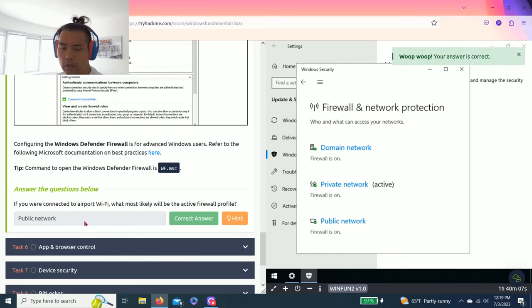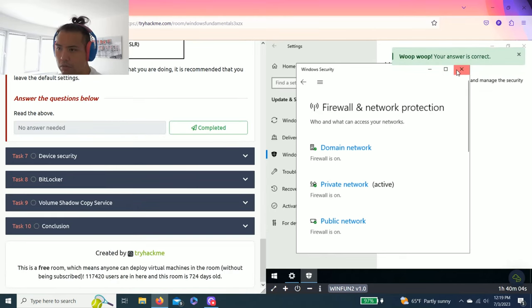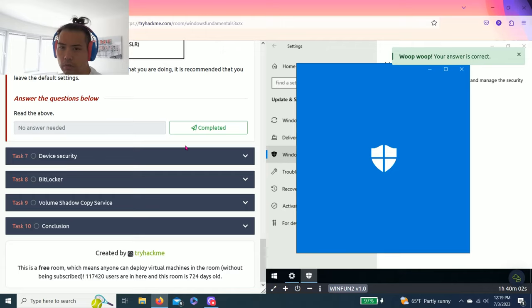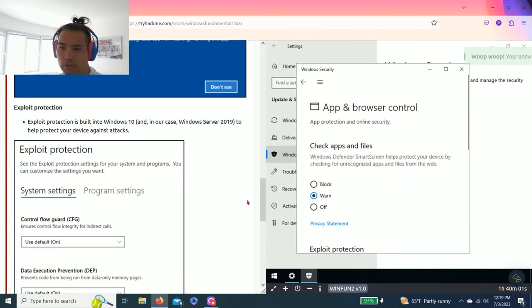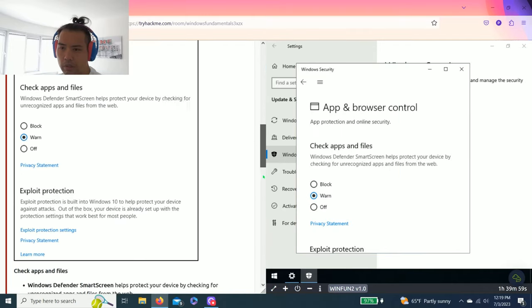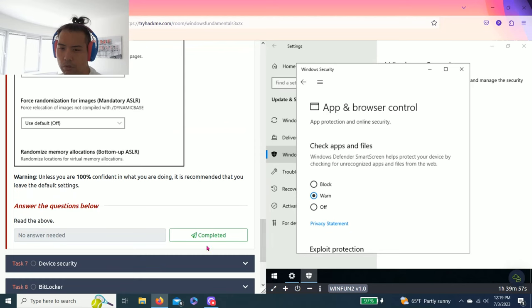Task six, app and browser control. You just need to read through it. There's no questions to complete.